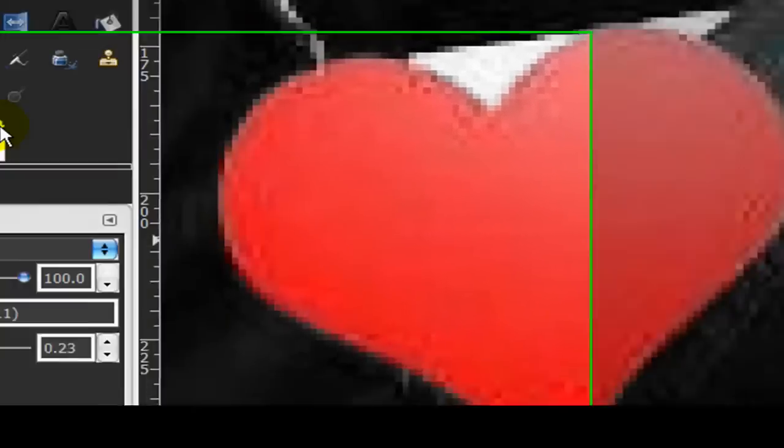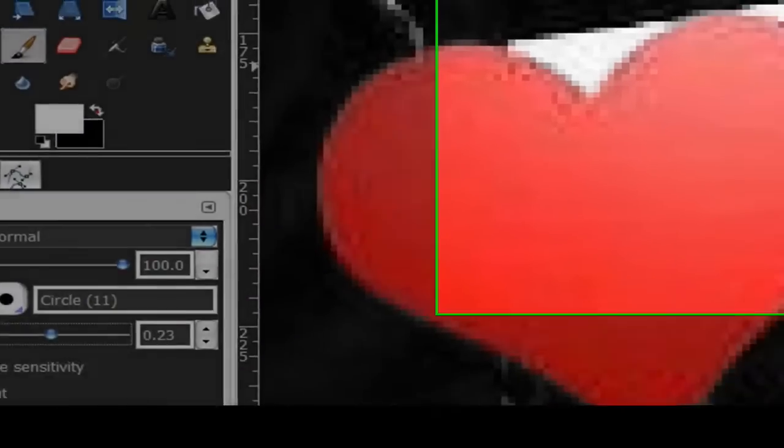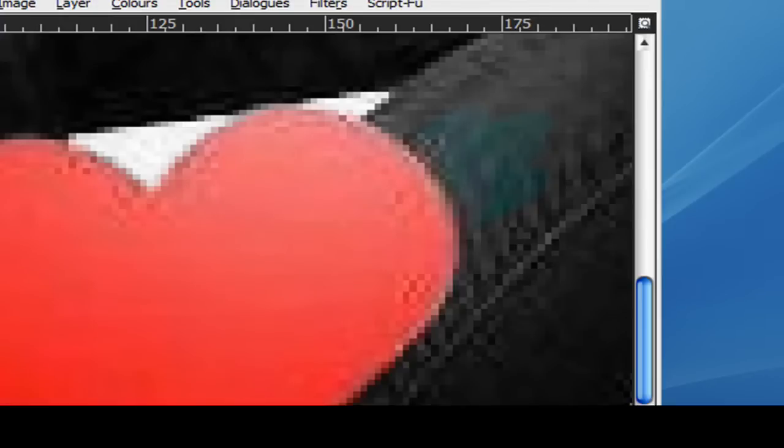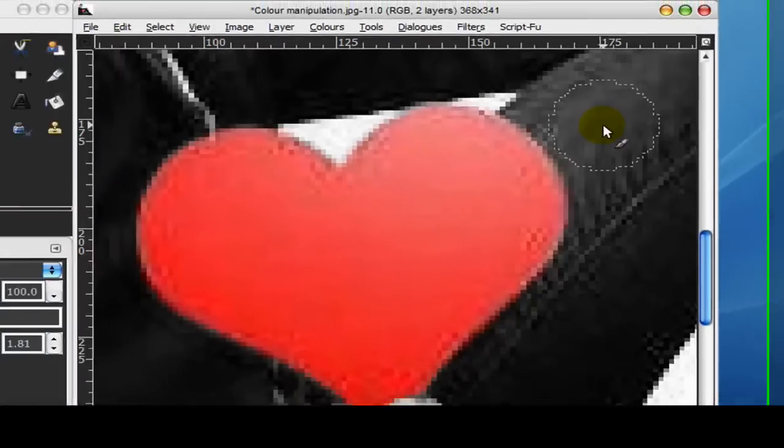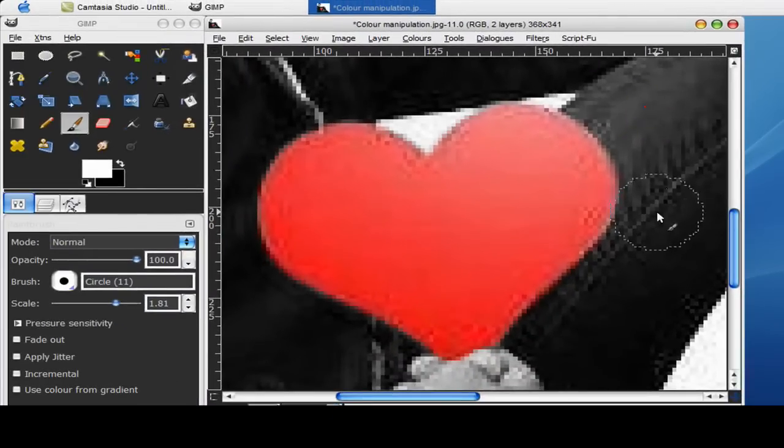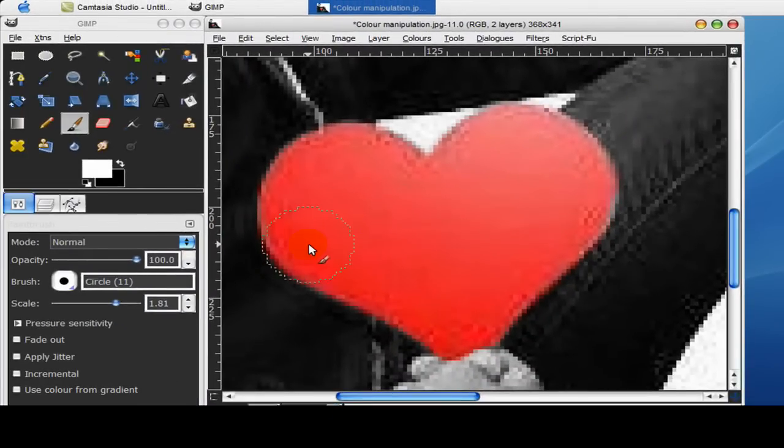So basically what the black color does is paints transparency and white paints for opacity. So if you've gone over with the black, I'll just do an example here, so you've accidentally colored in the jeans, just change the color to white and that will put it back to normal, that will paint the opacity on it.